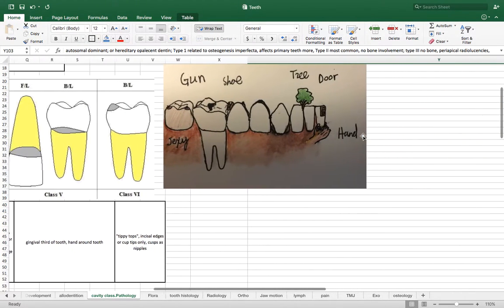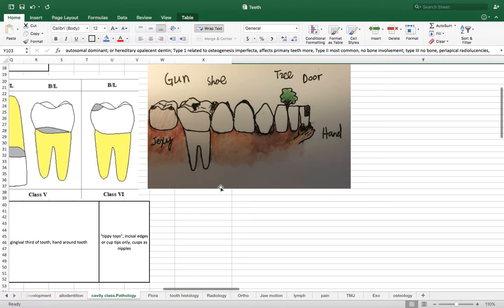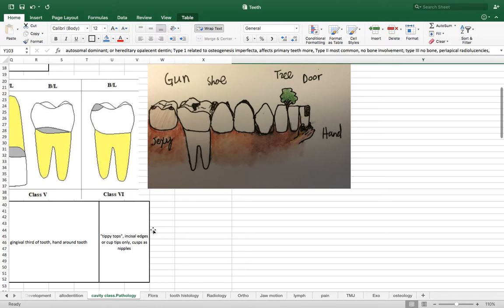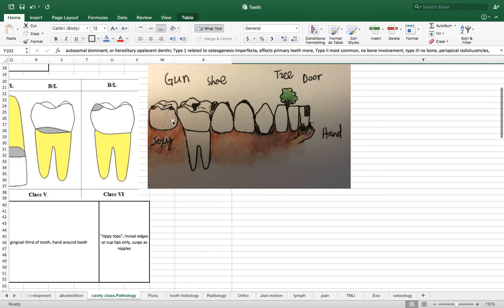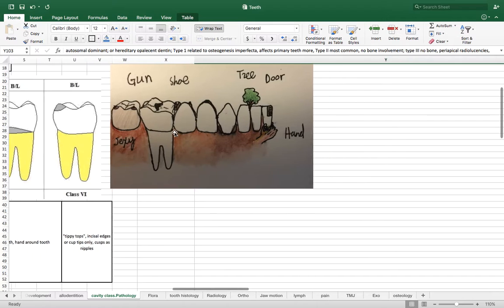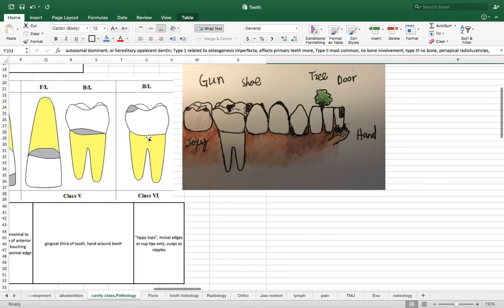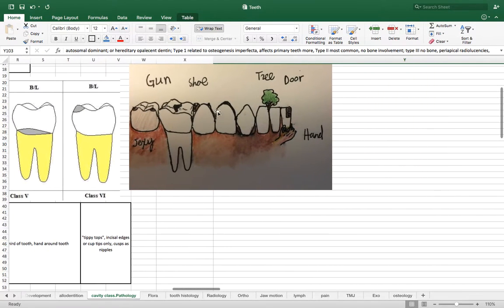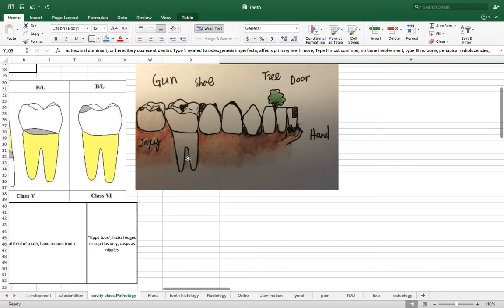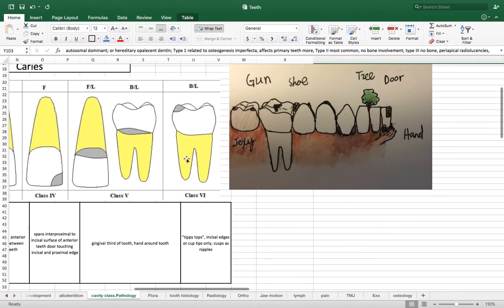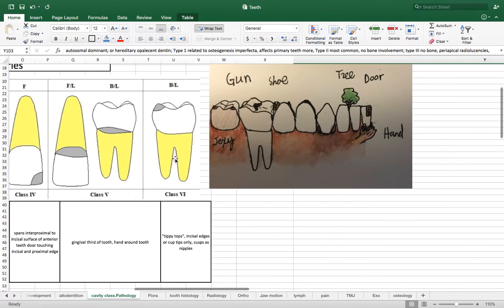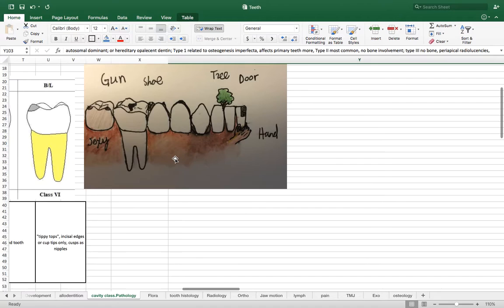So here's the basic mnemonic device. So it's going to be based on rhyming the numbers. So we have one gun, two shoe, three tree, four door, five hand. So five fingers on a hand and six is sexy. So it's going to be just to be politically correct. Let's just say pecs, a nice pair of pecs. So let's go back through that caries classification system looking at this little picture I've drawn. And I would say draw your own without looking back and seeing if we can figure out what these are.